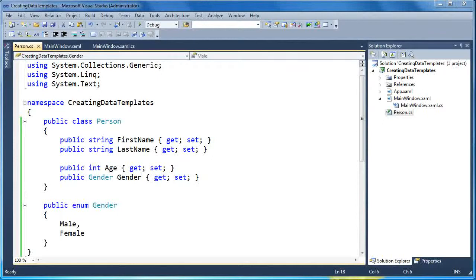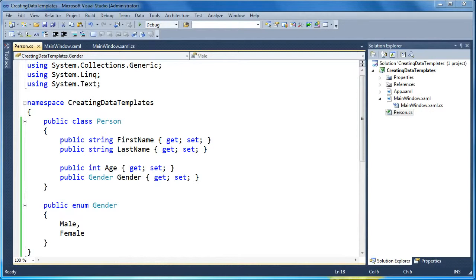Hi, my name is Brad Cunningham, and today we're going to talk about creating data templates in WPF. A data template is a snippet of XAML that allows you to provide a visualization for your objects in your application.